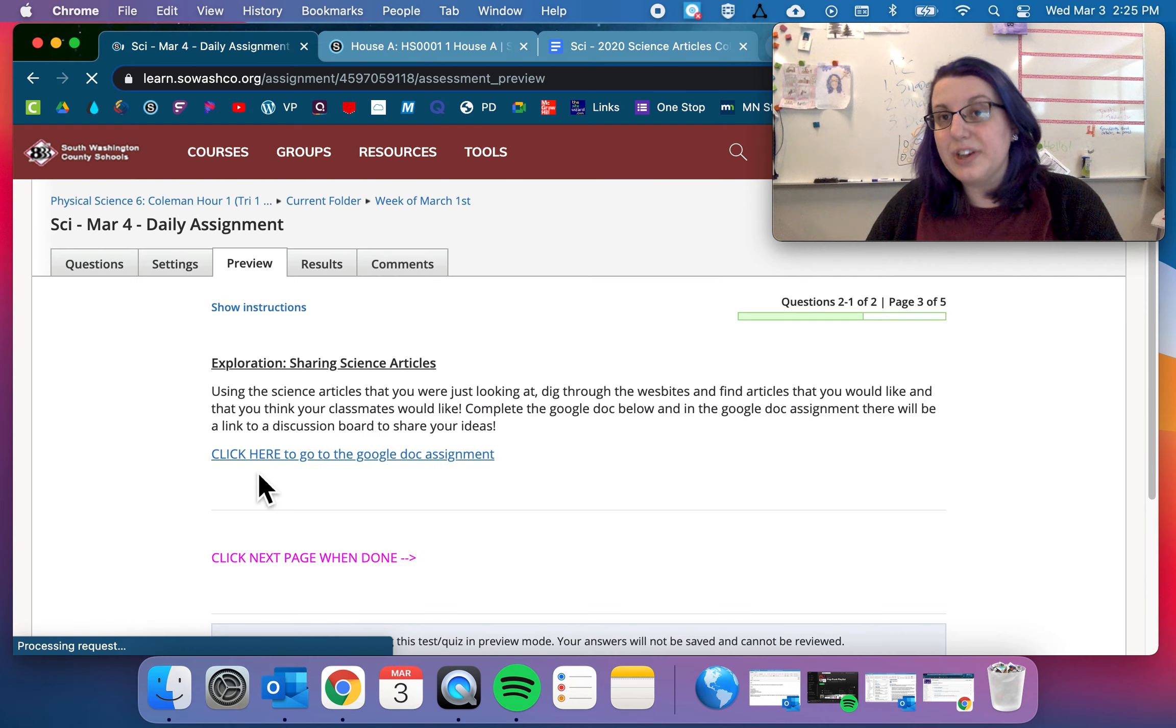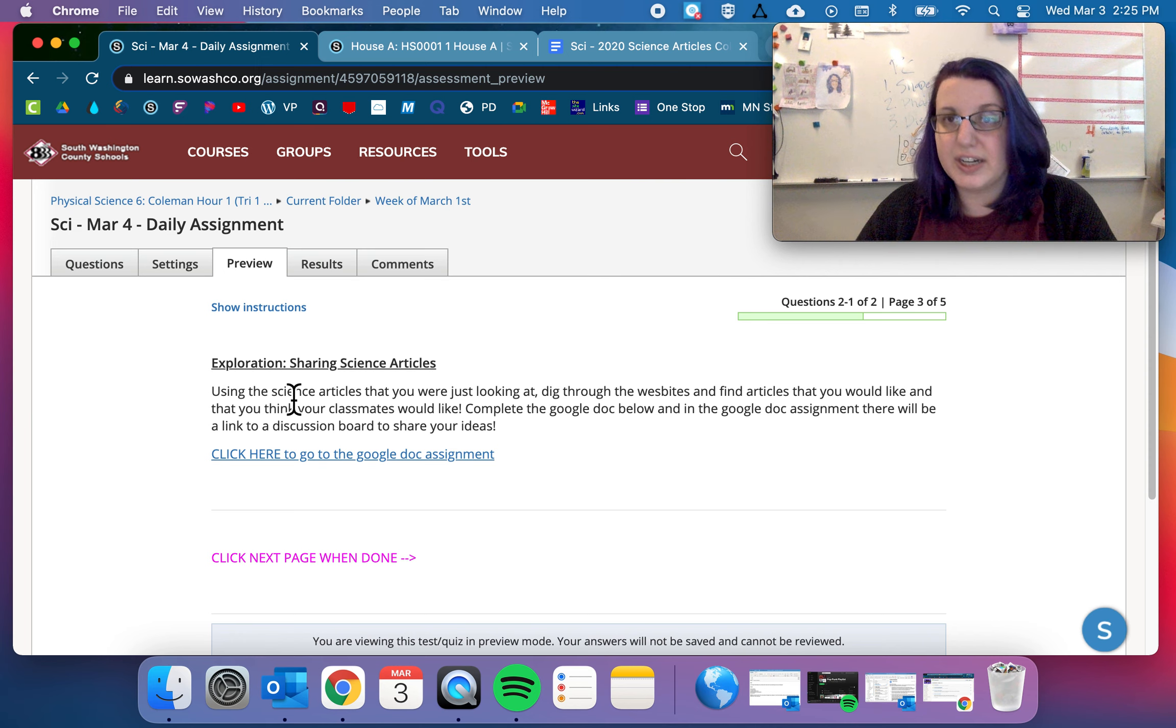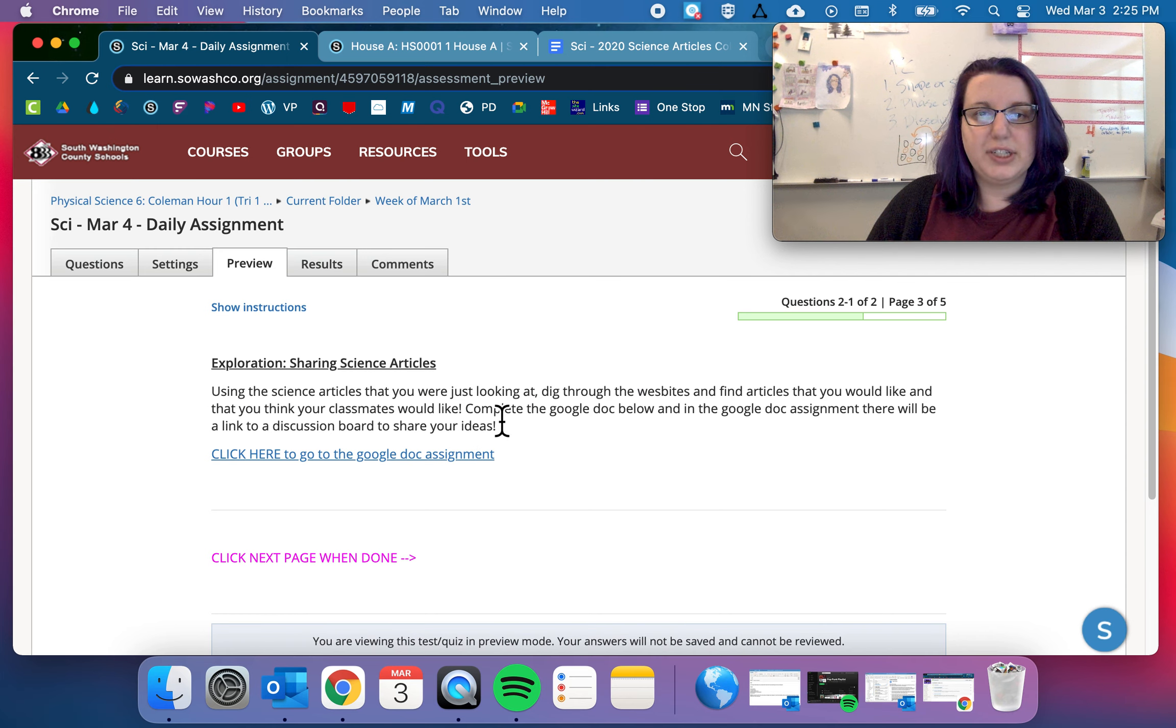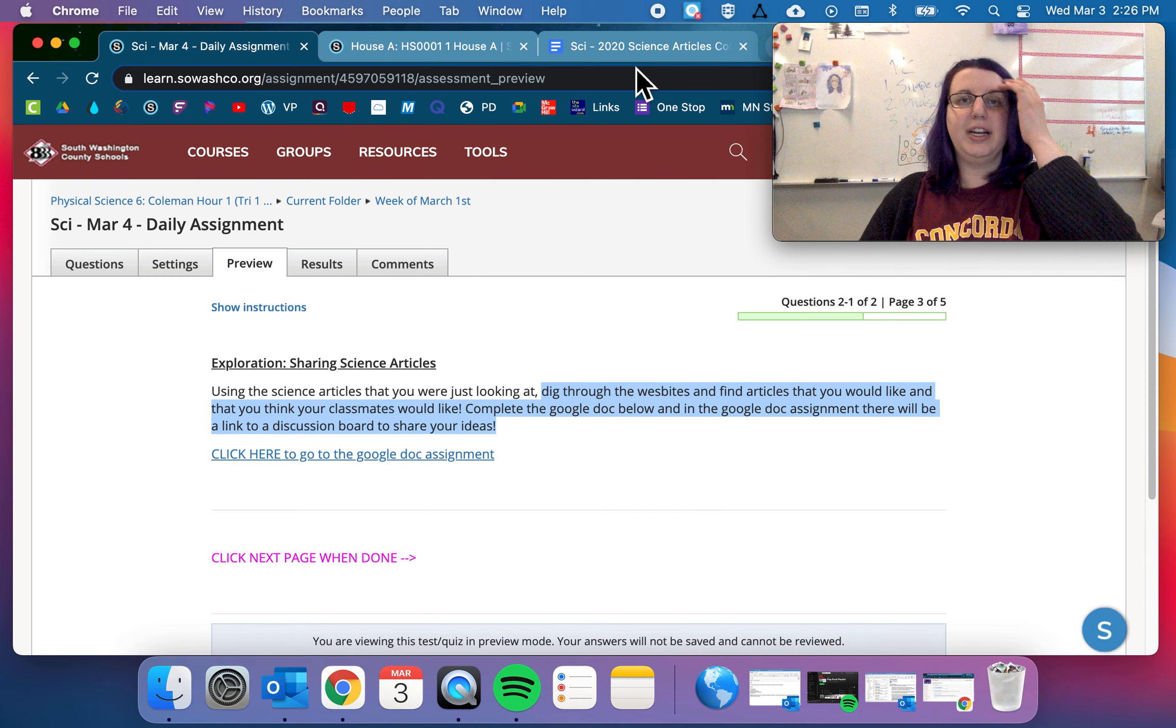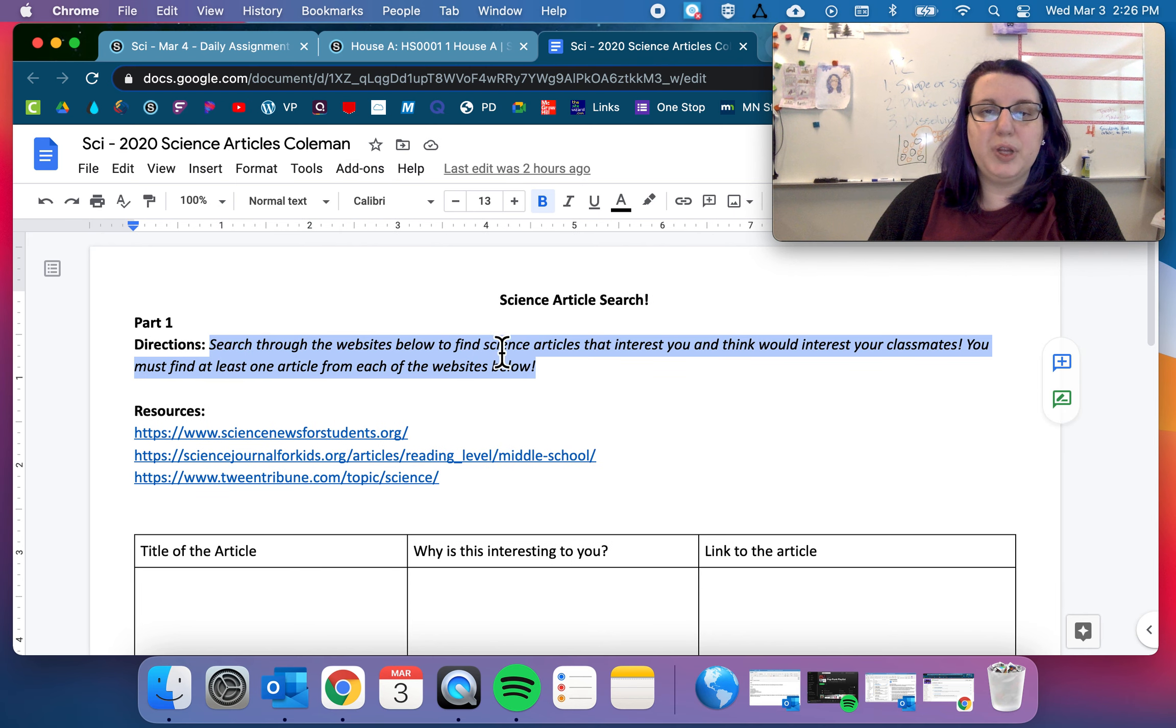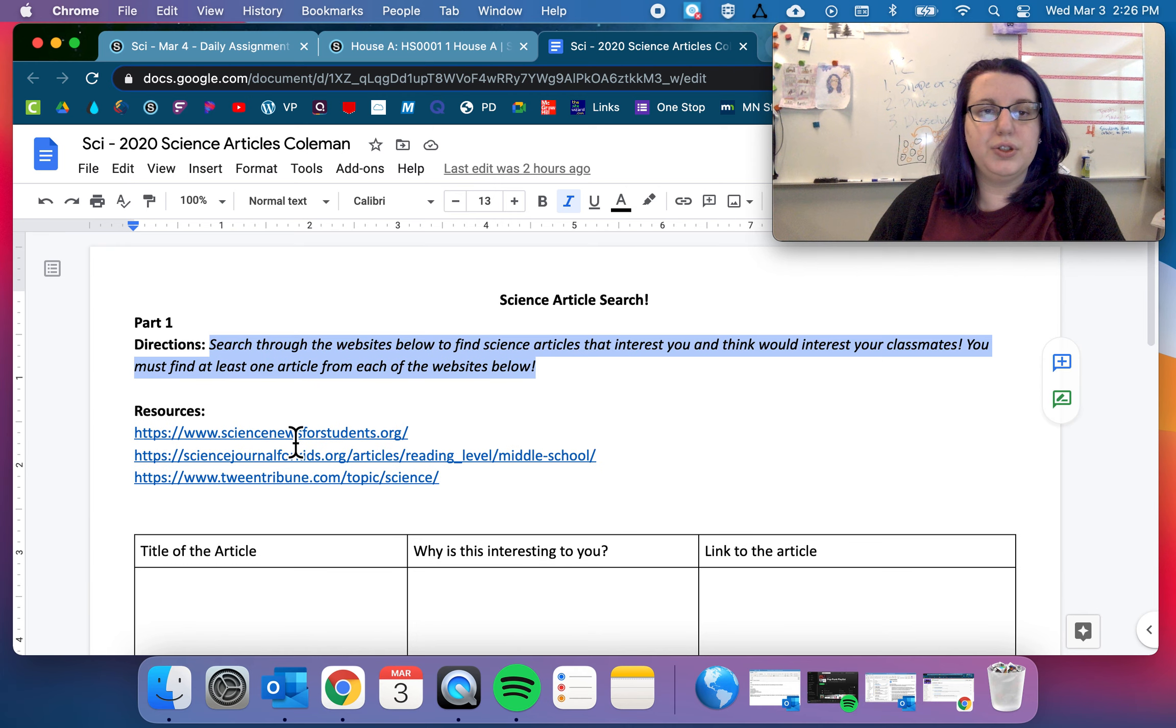We are doing science articles today. So it's possible you've already actually done this assignment before because we had it as an optional assignment earlier in the trimester. But now it is mandatory for everyone. So sharing science articles. Using science articles you were just looking at. I need to change that. You're going to be looking at science articles right here. Dig through websites and find articles that you would like and that you think your classmates would like. Complete the Google Doc below, and in the Google Doc, there will be a link to a discussion board to share your ideas. So this is the Google Doc you'll be filling out today. Search through the websites below to find science articles that interest you and think would interest your classmates. You must find at least one article from each of the websites below. So we have two or three websites.